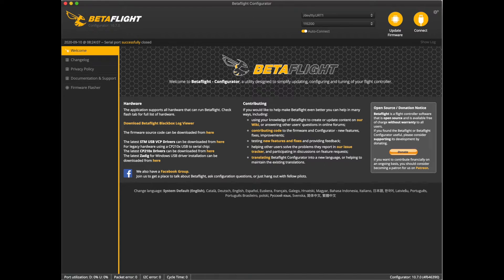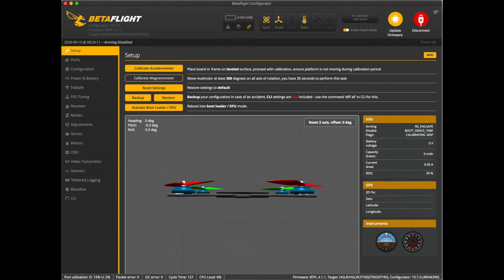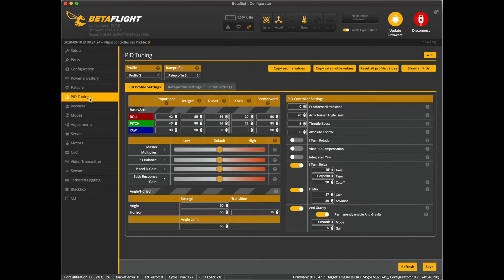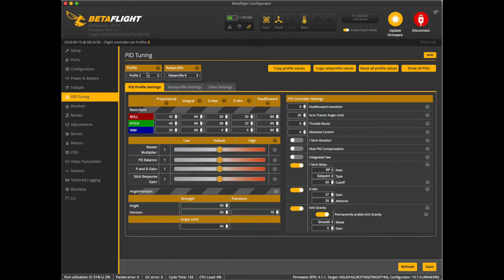Let's go ahead and hit save — it's going to reboot the quad. Now we're going to check to make sure everything's working correctly. Go back into the PID tuning tab — you can see we're on profile number three. We're going to plug our 4-cell in, and you see it automatically jumps to profile number one. That's what we want. Now let's try it with a 6-cell. Plug the 6S in — watch, it's magic — bam, it jumps to profile two. It looks like everything is working correctly.